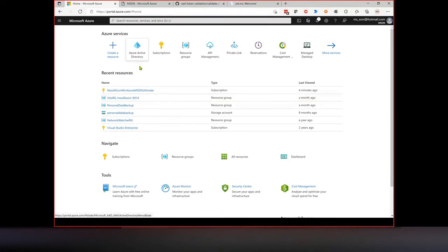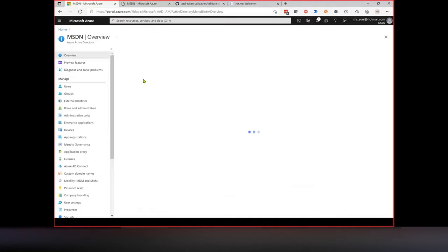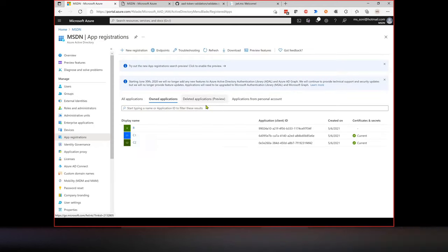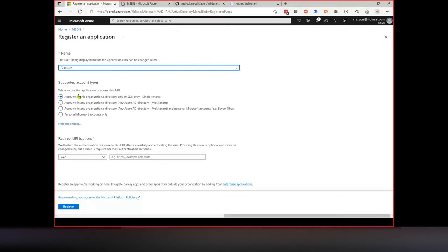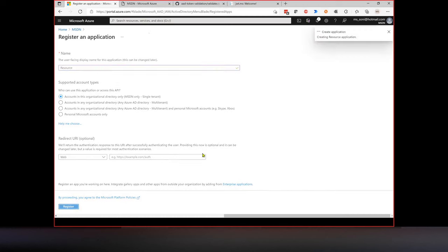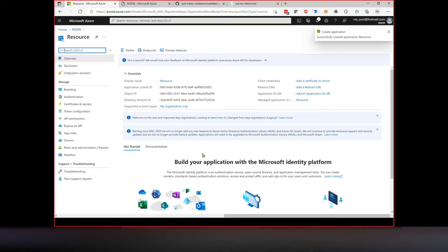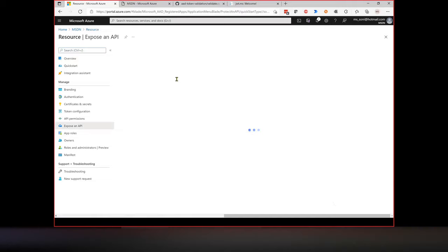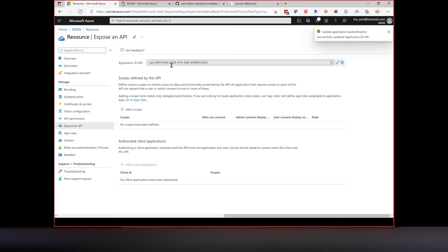Go to the Azure Portal, navigate to Azure Active Directory, and start with App Registrations. First, register the application that represents the resource. Click New Registration, give it a descriptive name — I'll type 'resource' — and click Register. Inside that resource application, we need to set the Application ID URI. Click on it and set it — we'll use this Application ID URI as the scope parameter when making requests.